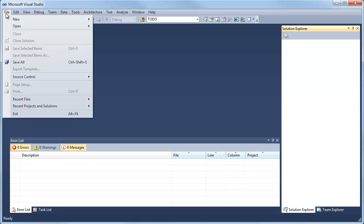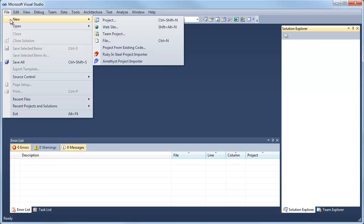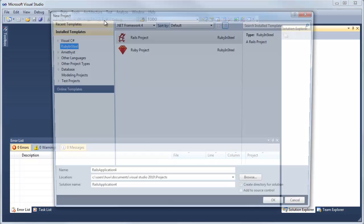Here I want to guide you through a simple Rails application from start to finish, created in Ruby and Steel, which is the Sapphire Steel software Ruby and Rails IDE for Visual Studio. So here I'm starting File, New Project.